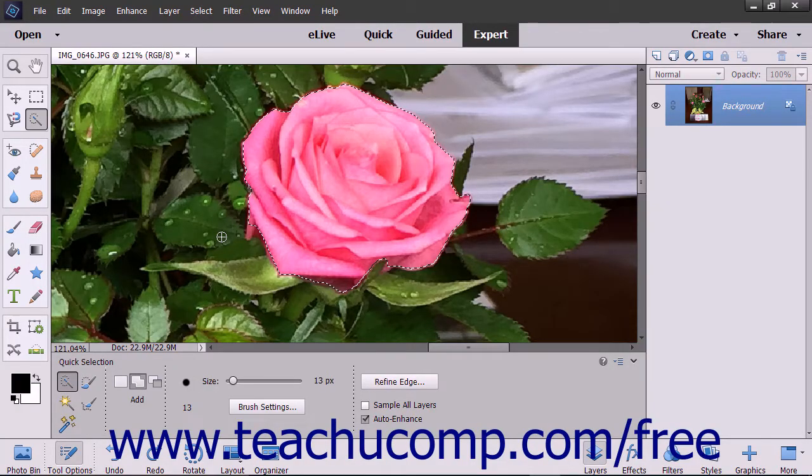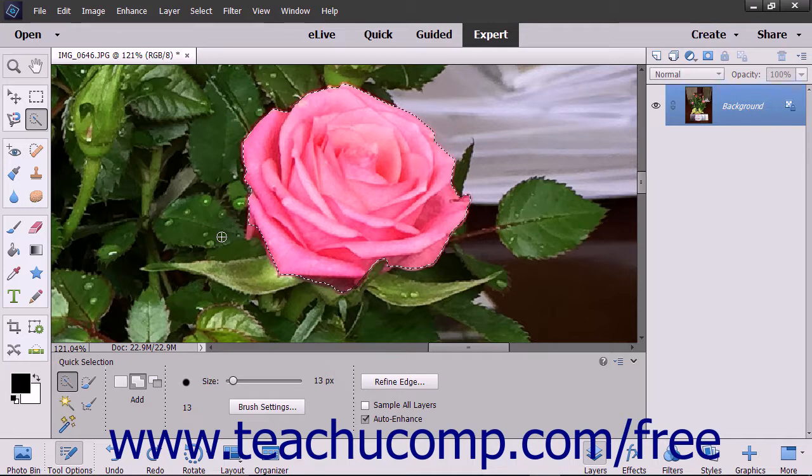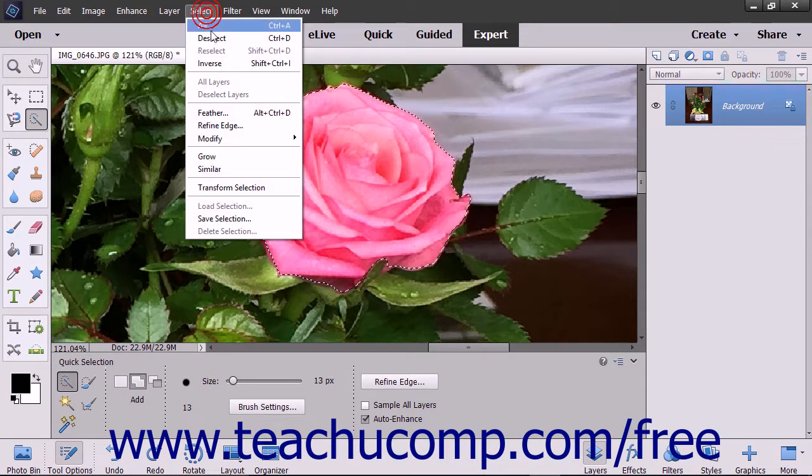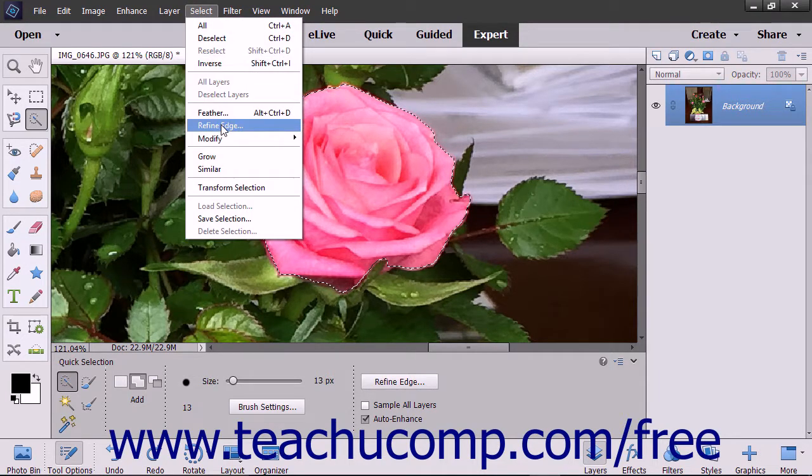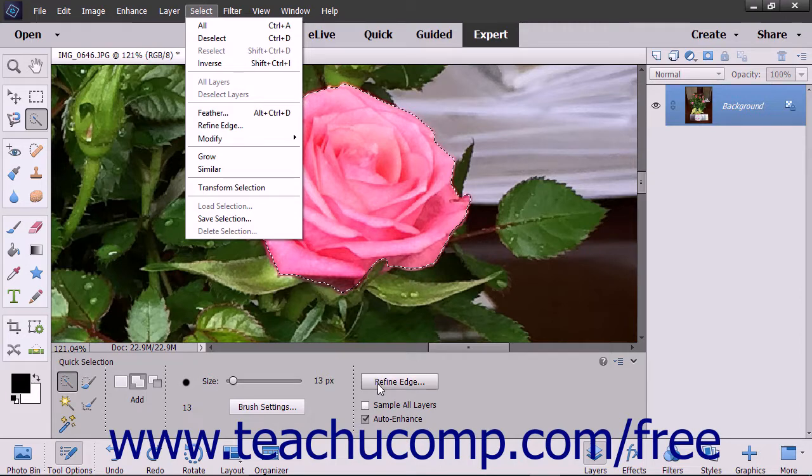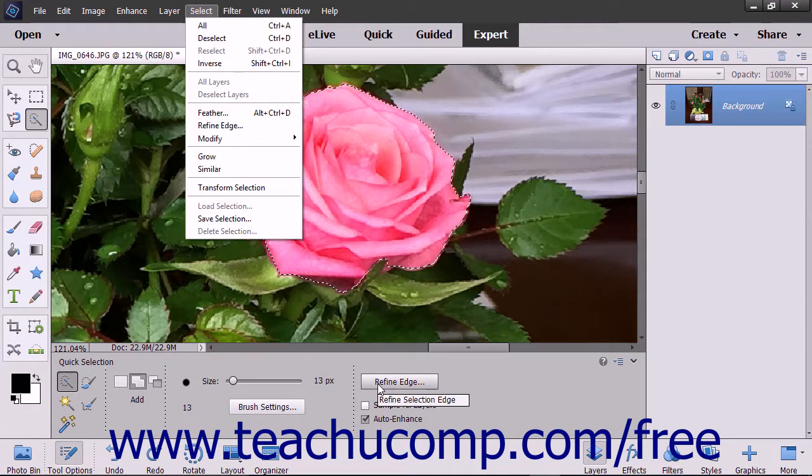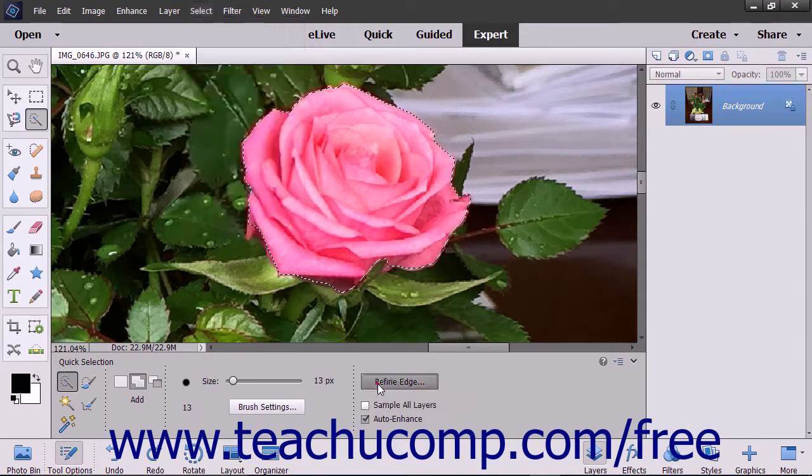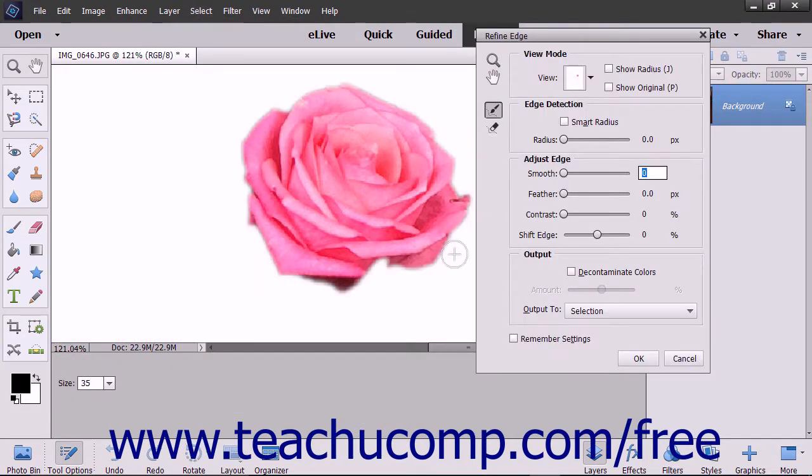After making a pixel selection, you can refine the edge of the selection by choosing Select Refine Edge from the menu bar or by clicking the Refine Edge button in the Tool Options bar to open the Refine Edge dialog box.